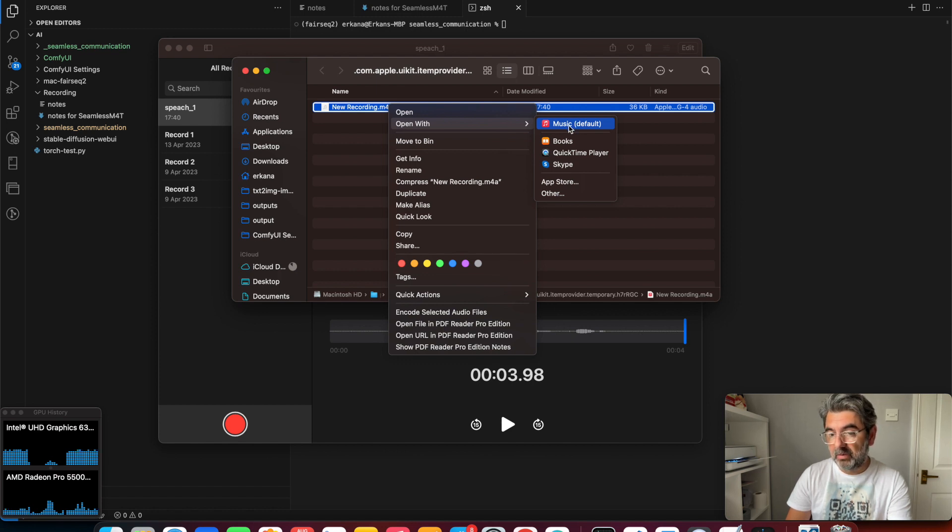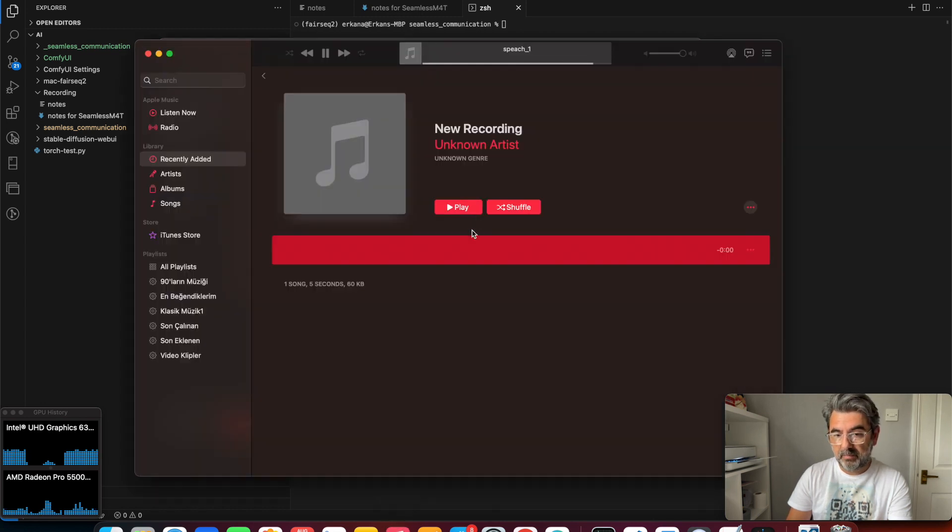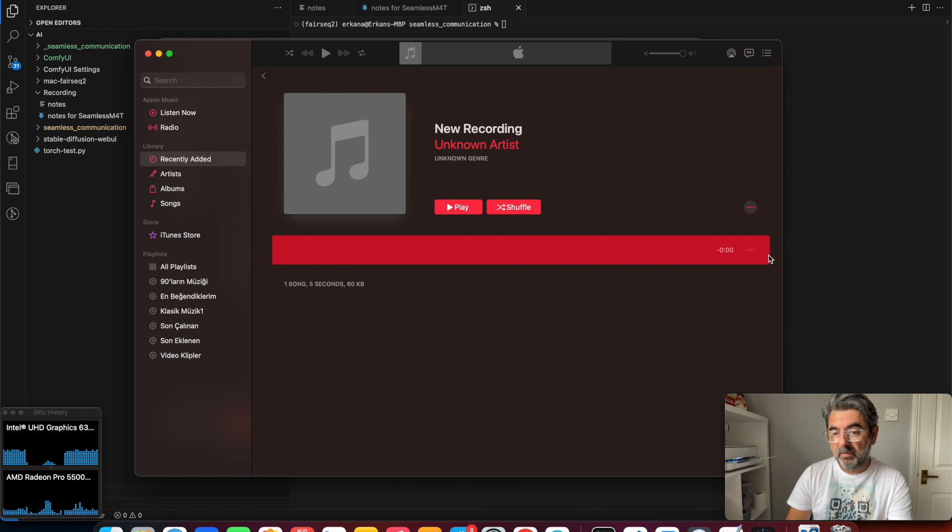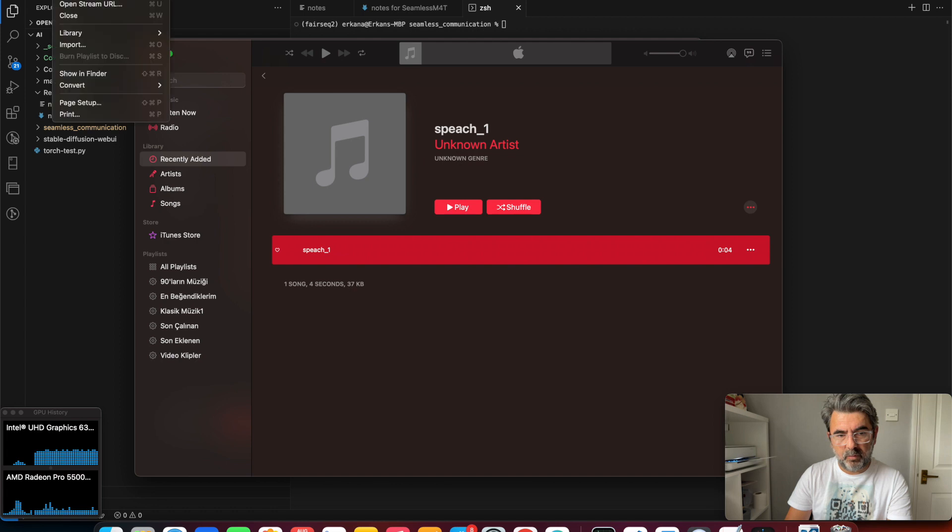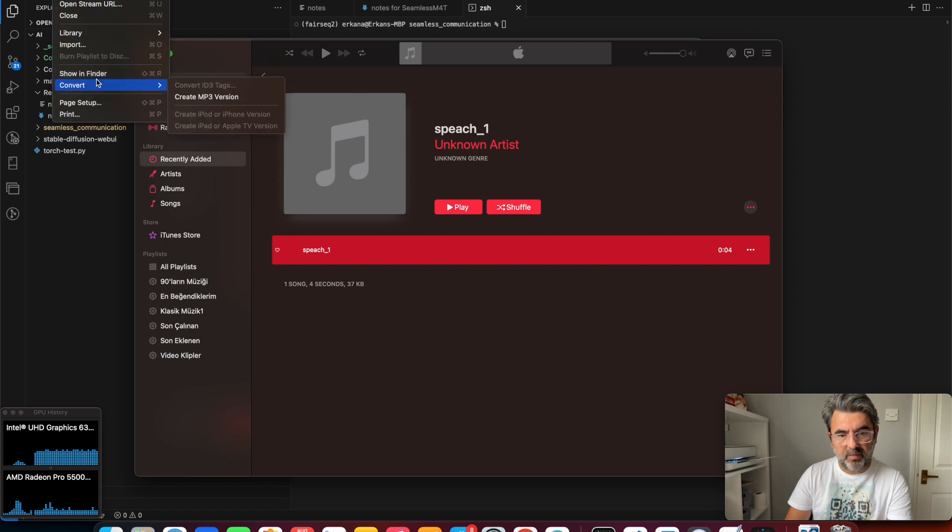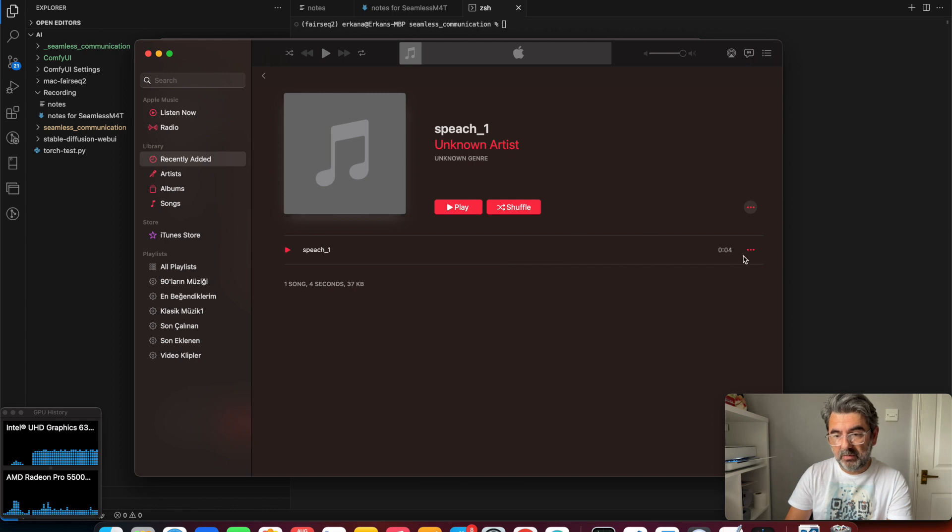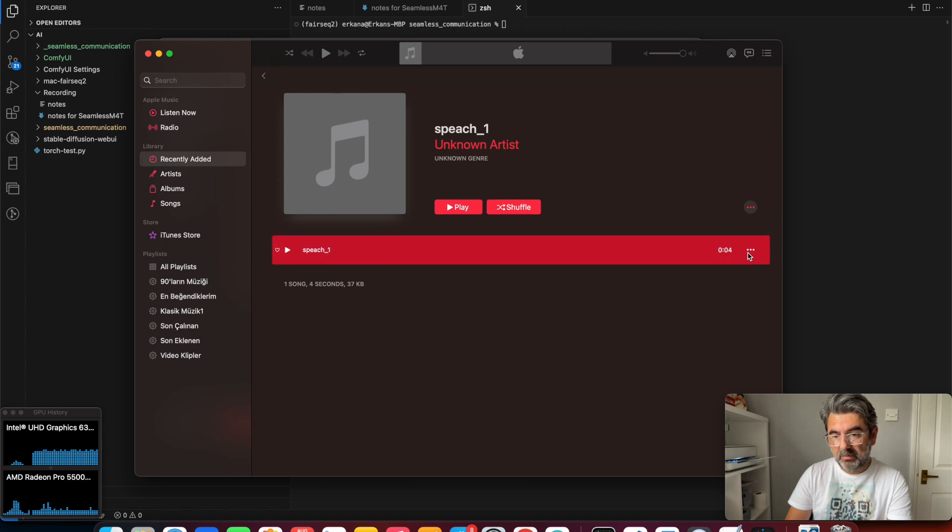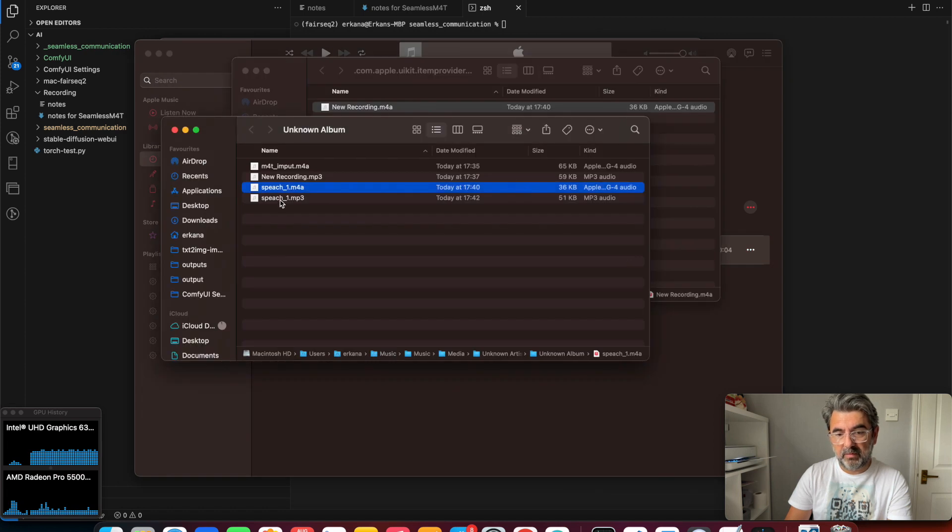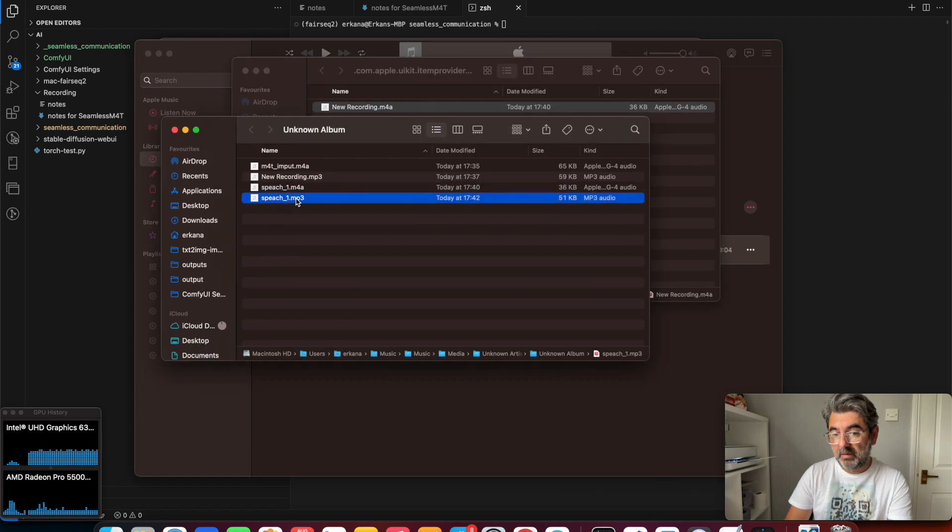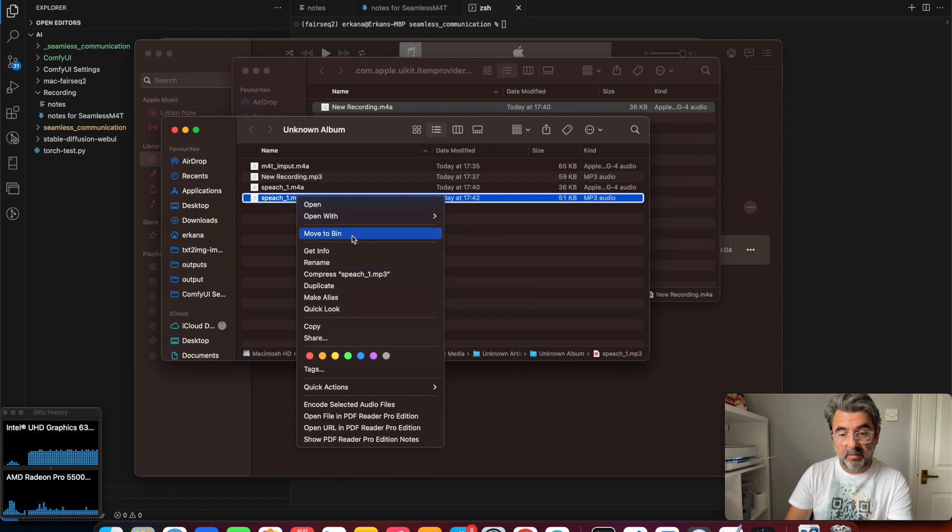I'm going to use the Music application. In the music application, we need to select the file and convert this file to MP3 version. Here is the MP3 file.